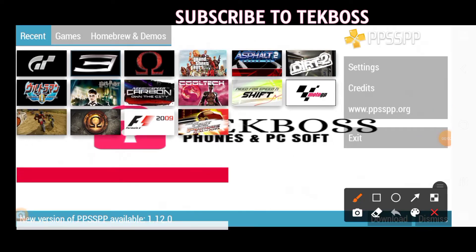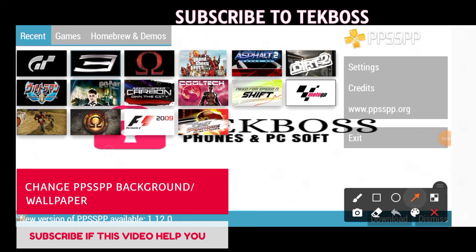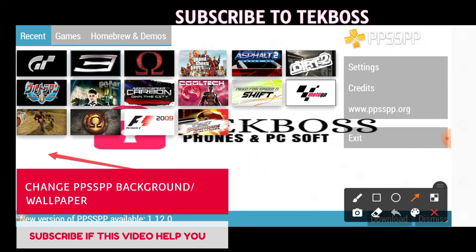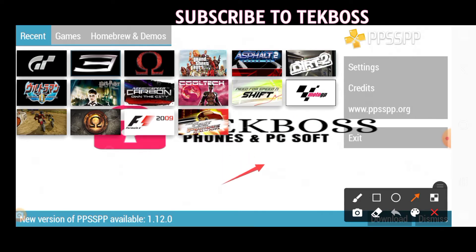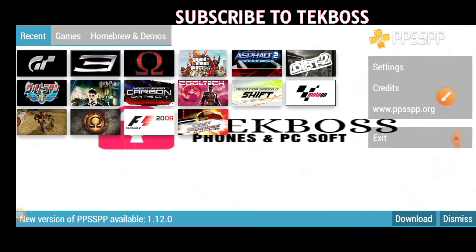Welcome to TekBoss again. In this video I'm going to show you how to change PPSSPP background. You can see here I'll change my background to a different background. I will do this step by step.